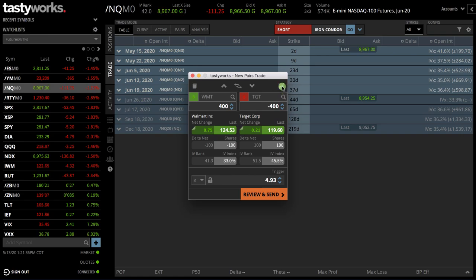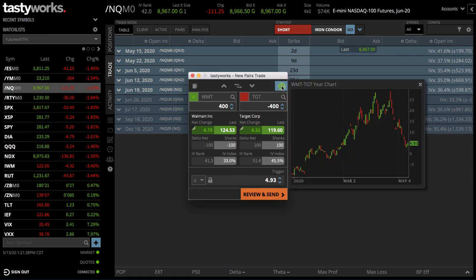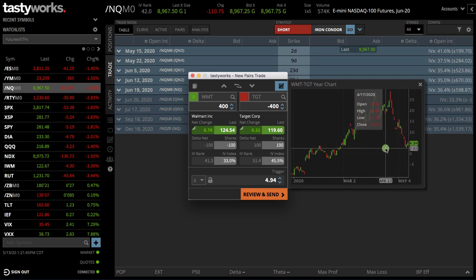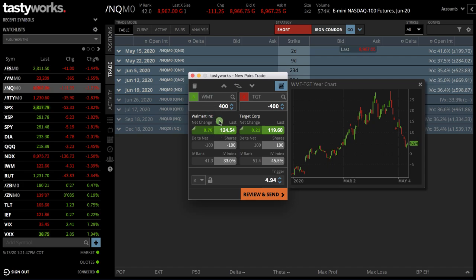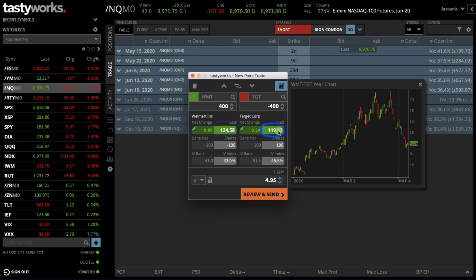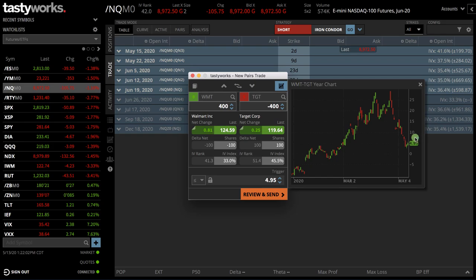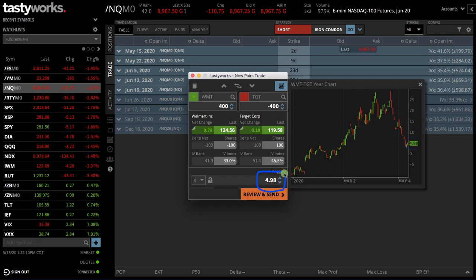The next cool feature is this little chart button right here. If you click on it, it pops up a one-year daily chart, and this gives you the actual price of the spread. In this case, if we are buying Walmart at $124.55 a share and shorting Target at $119.63, you're simply subtracting $119.63 from $124.60, and that's what gives you the price of the spread — in this case, it's trading at $4.95. That's also shown right here on the order ticket.